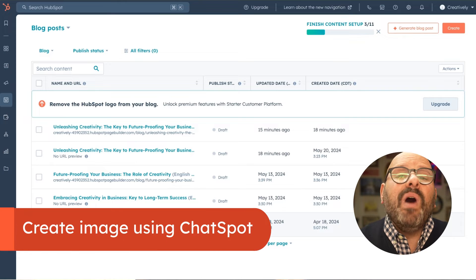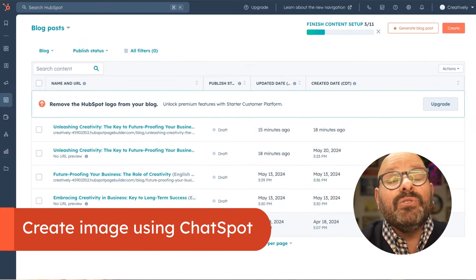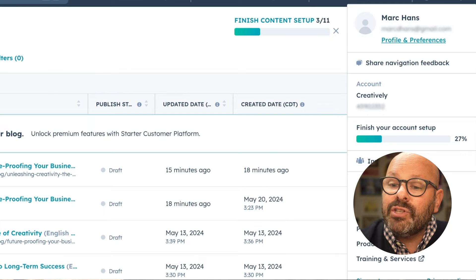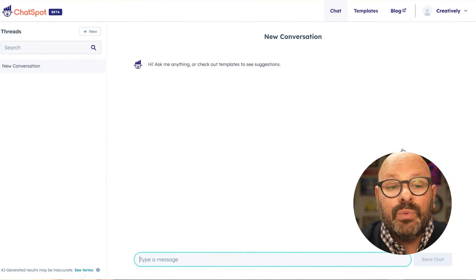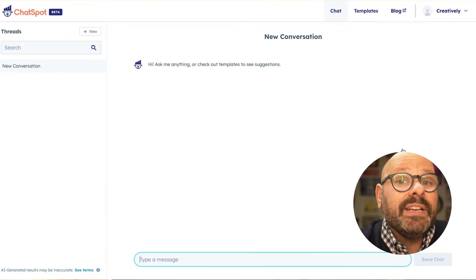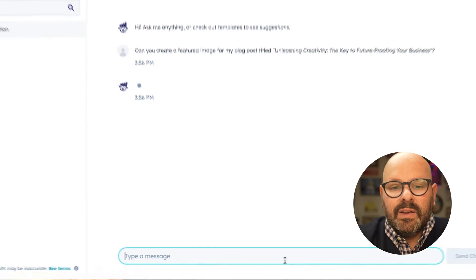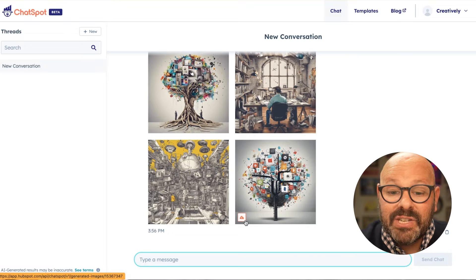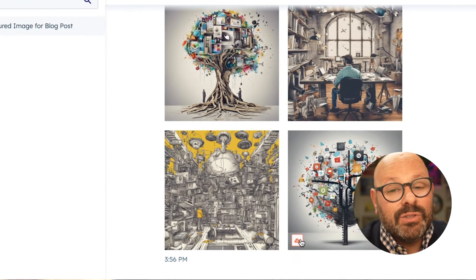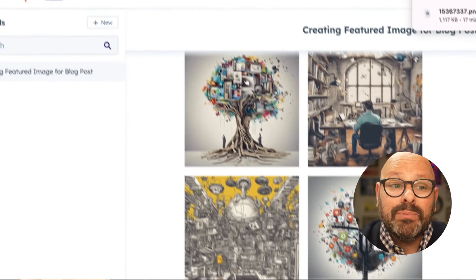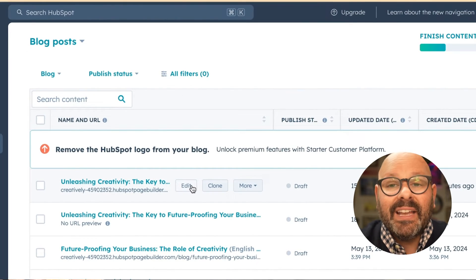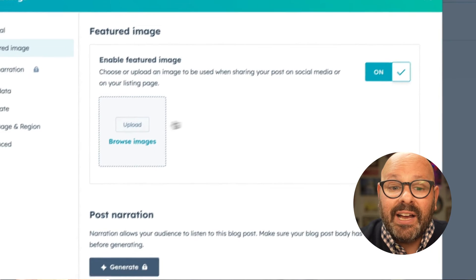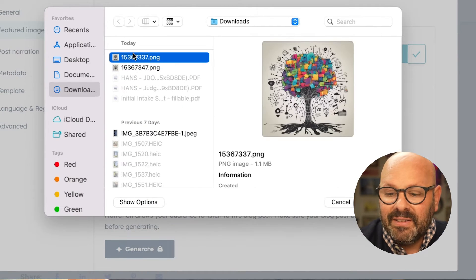Now that our blog post looks great, we want to add a featured image, and we can use ChatSpot.ai to do it for free. Simply scroll up top, click your name, scroll down to ChatSpot.ai, and it should open in a new window. I'm going to prompt ChatSpot to create an image for our blog. I love this image — I'll click Download and it will download to my downloads folder. Now I can go back to my blog, click Edit, upload my image, click Settings, Featured Image, turn the featured image on, and upload from my downloads.